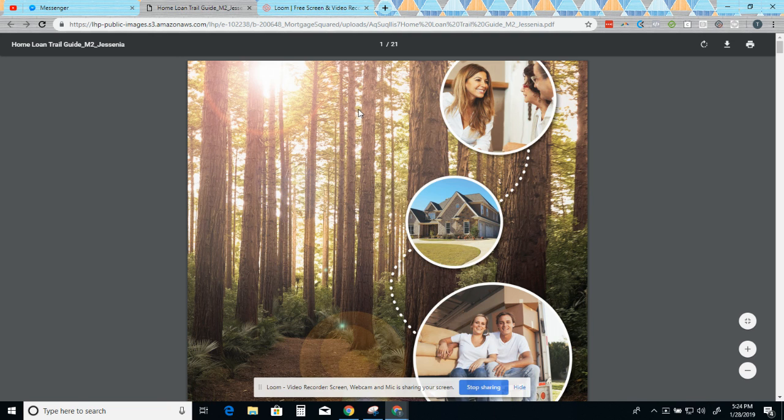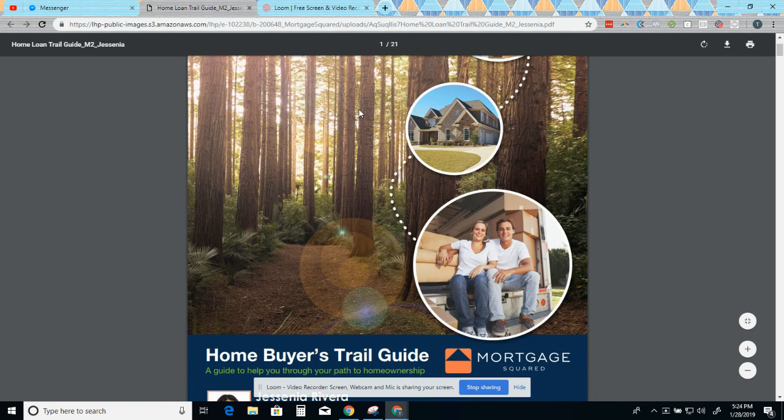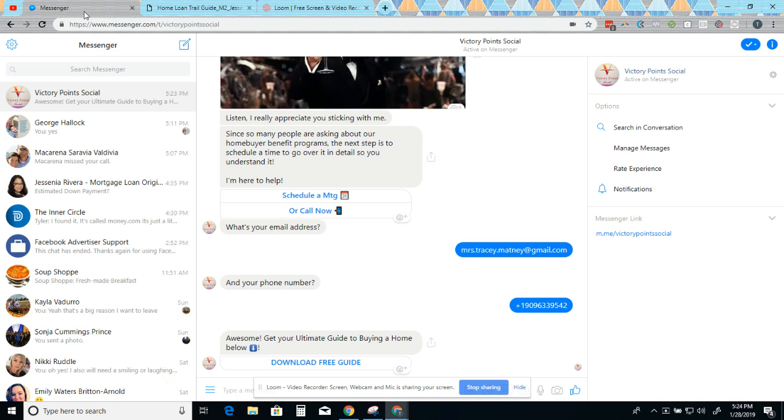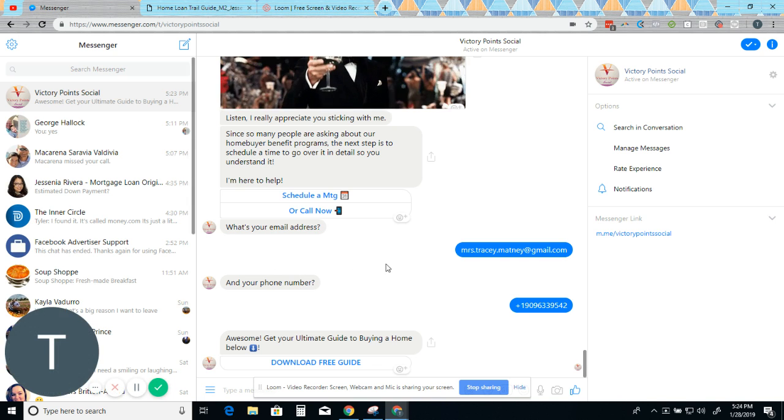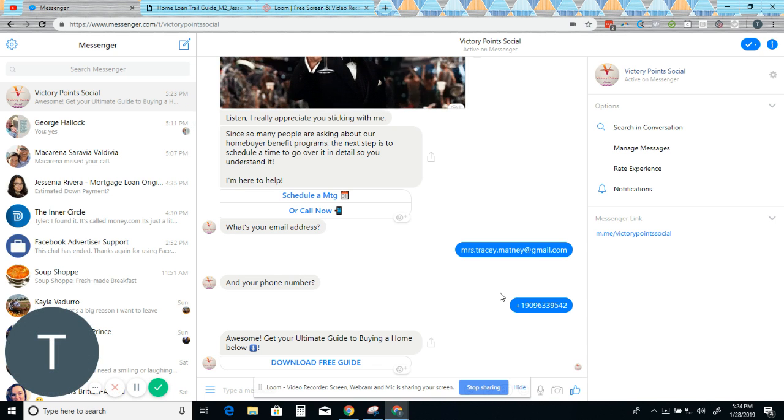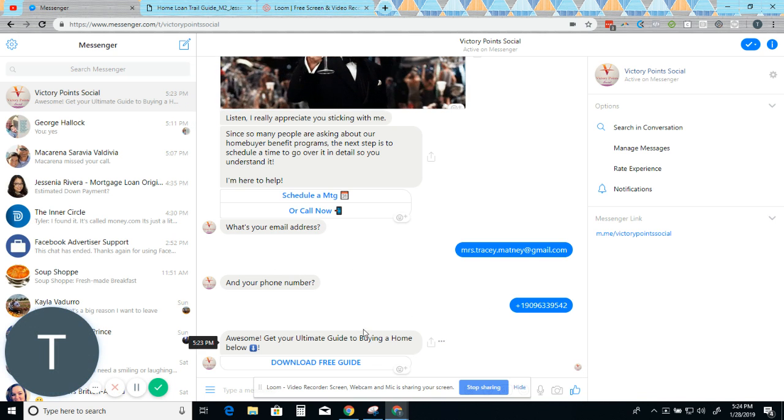Get your ultimate guide to buying a home now. So I click this, it's going to open up a new window. And here is that PDF. And if you're on a phone, it would pull up the same way home buyers trail guide. All right. And that's it for now.